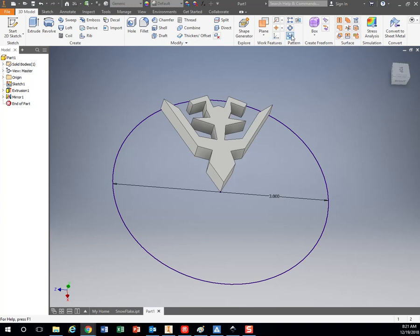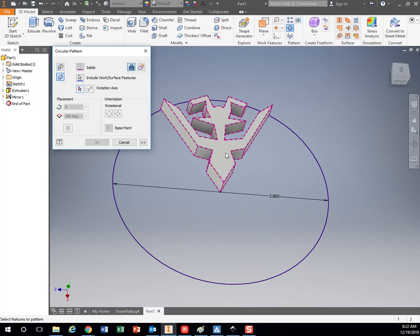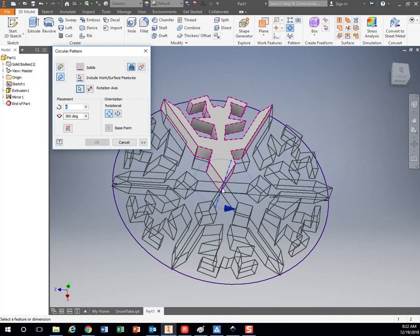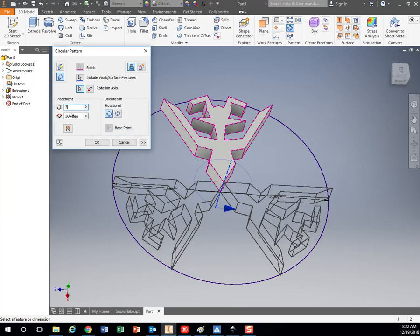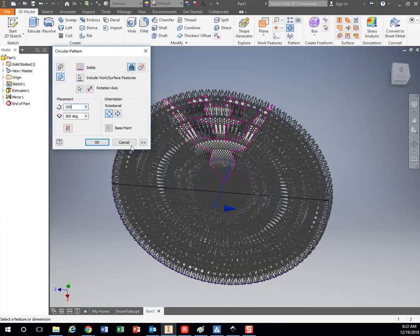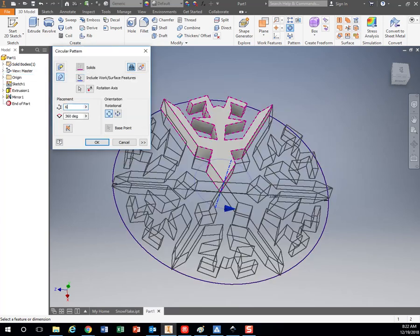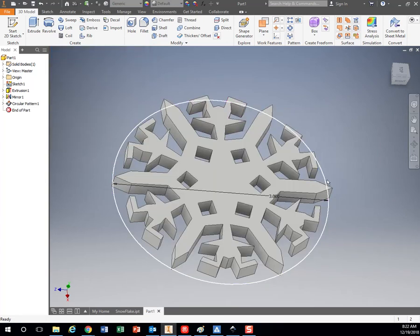So next I want to use the circular pattern right here. Again, come over here to Pattern Solids and that's going to choose my whole thing. Then I want to pick my rotation axis. From there I want to choose this very center line right here, this vertical up and down one. This is where you can change how many pieces you have. I can say three times, or I'll do it three, say 100, and it says hey that's ridiculous. But we're doing six, hit OK, so that's the snowflake.